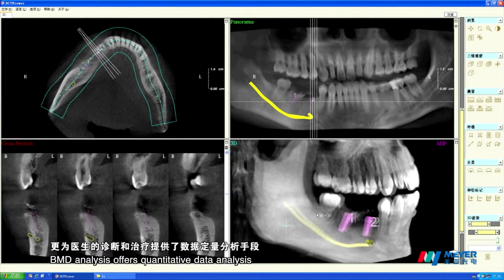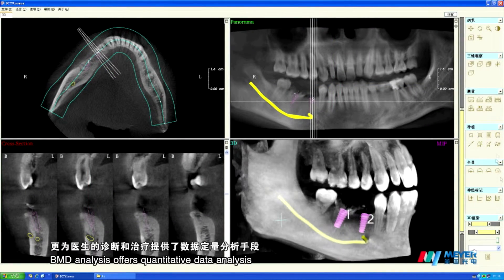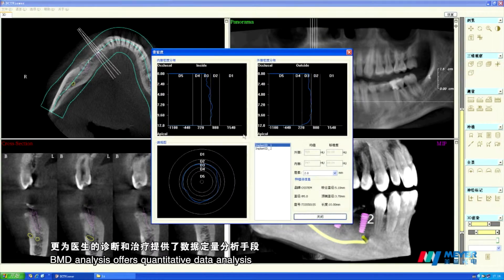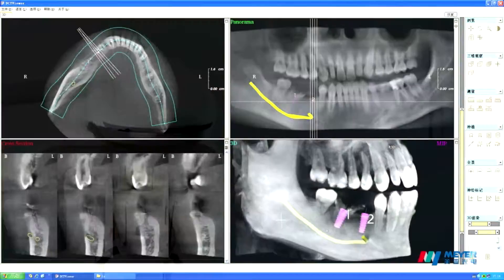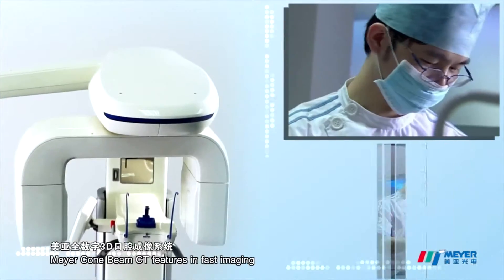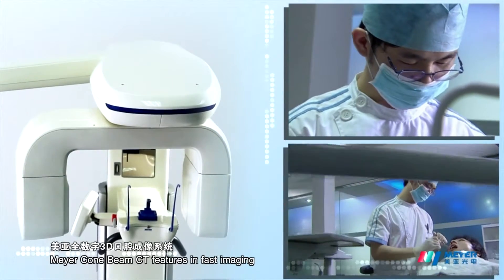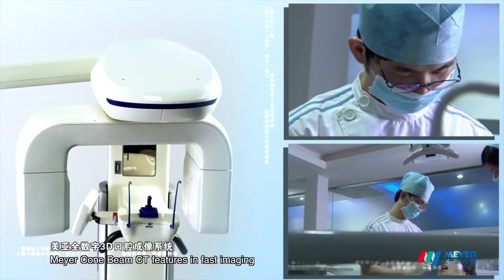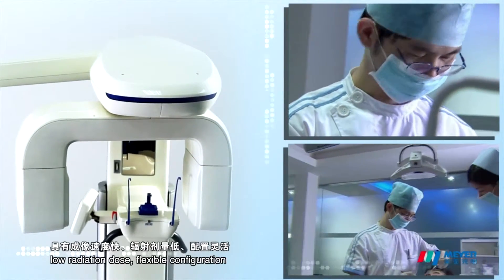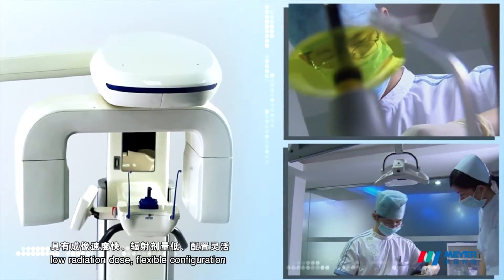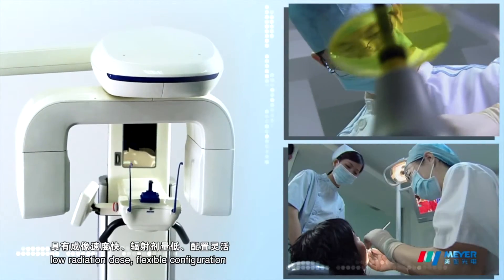BMD analysis offers quantitative data analysis. Myer Cone Beam CT features fast imaging, low radiation dose, and flexible configuration.